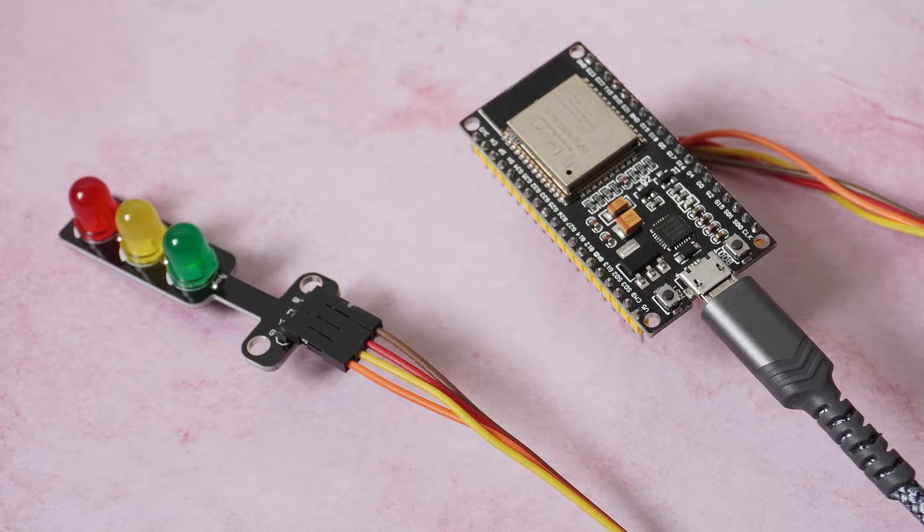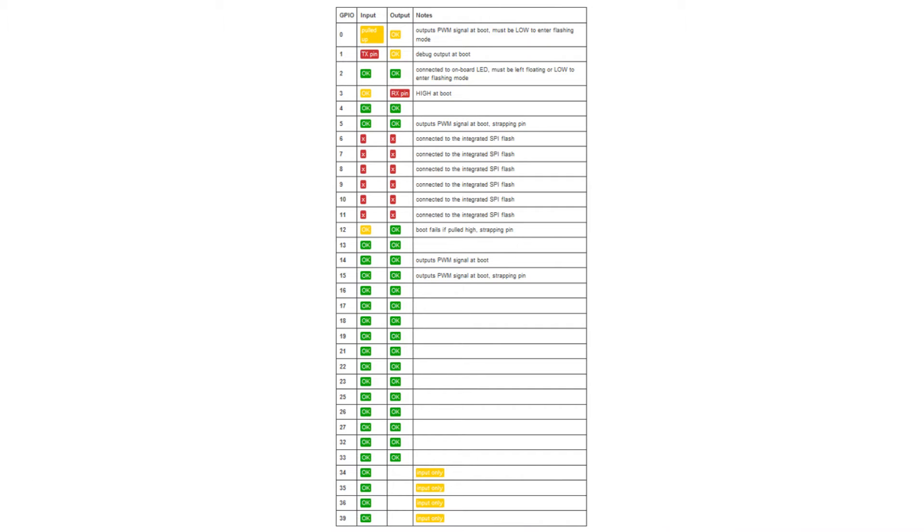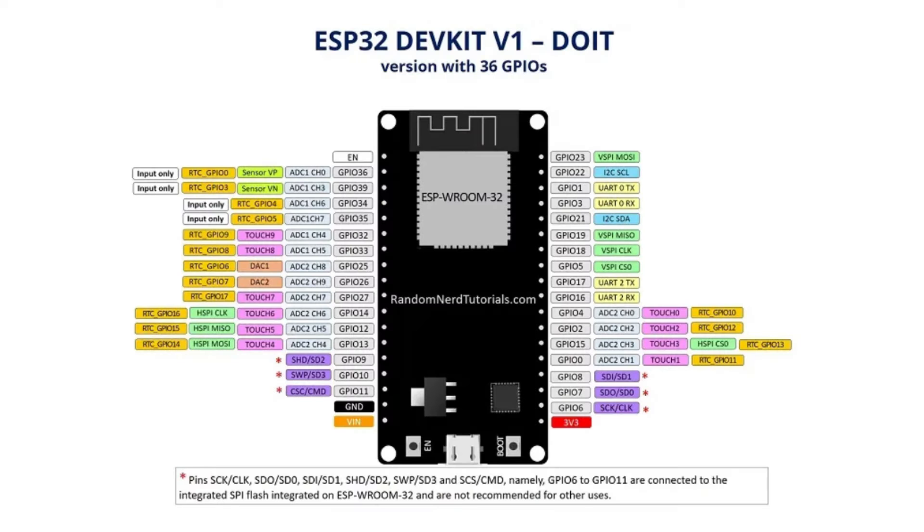The LEDs can be connected to pretty much any of the remaining pins on the ESP32. However, there are a few pins that should be avoided. I've linked to this diagram on the Random Nerd Tutorials website that would help with that.